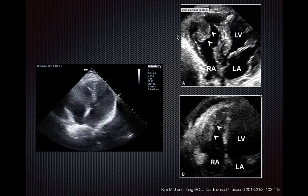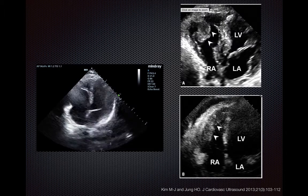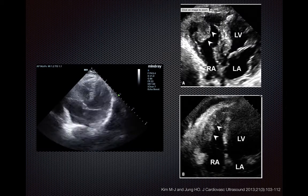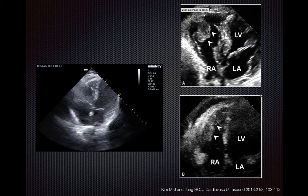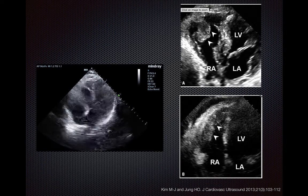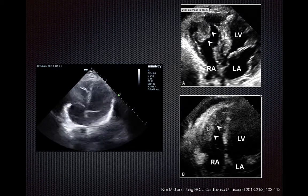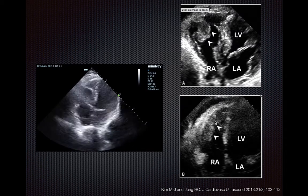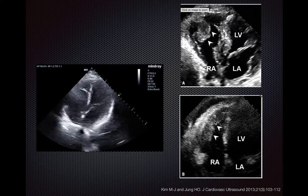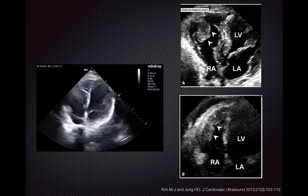The top right image here shows an RV thrombus, and it's in the setting of a dilated right ventricle. The bottom right image, shown by the arrows, shows irregular thickening of the RV free wall due to metastatic lung cancer.